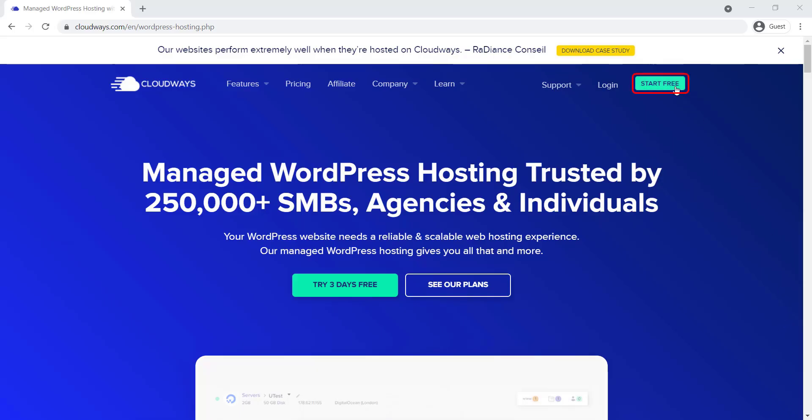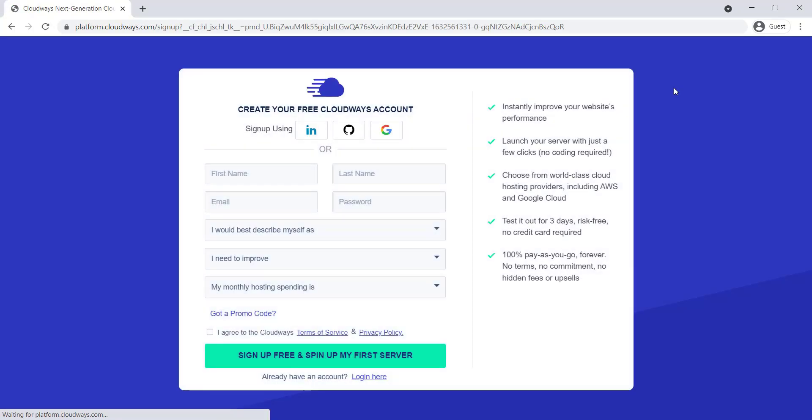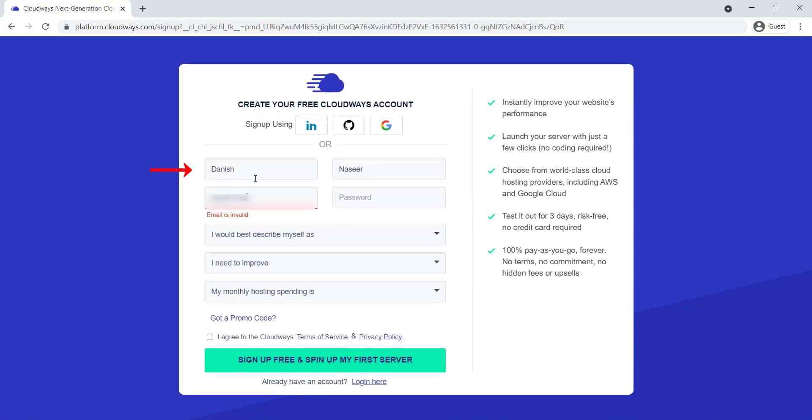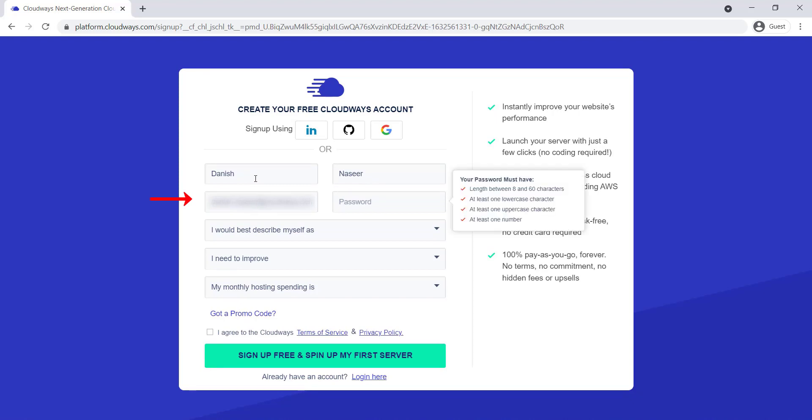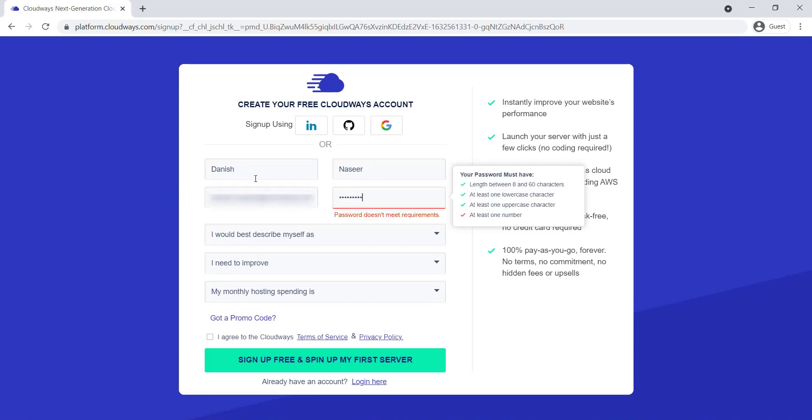First, click on the Start Free Trial button. This will redirect you to our sign-up page. Enter your first name, last name, email address, and select a password.